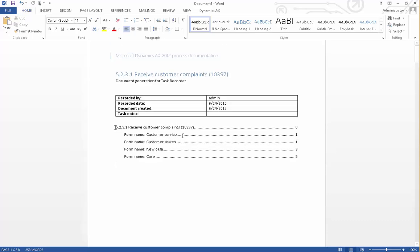Now I've got a document which I can use that tells me how I record customer complaints through customer service using the cases within the system. That's pretty cool, and hopefully this is useful to you and shows you one of the tools that are available natively within Dynamics AX.